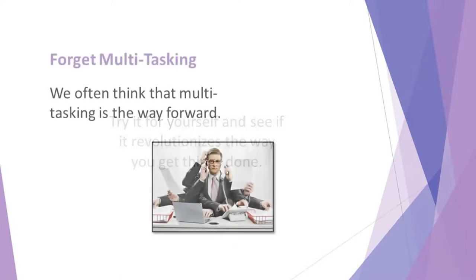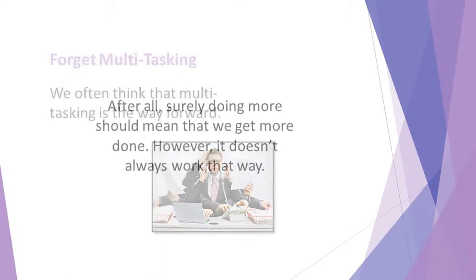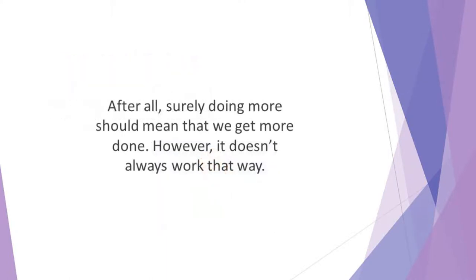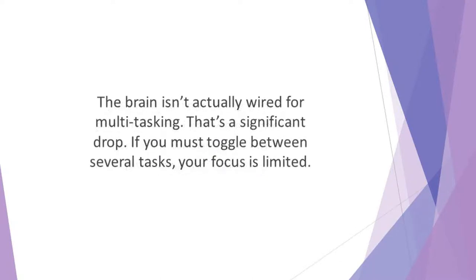Forget multitasking. We often think that multitasking is the way forward. After all, surely doing more should mean that we get more done. However, it doesn't always work that way. The brain isn't actually wired for multitasking. Research shows that multitasking can actually reduce your productivity by up to 40%. That's a significant drop.